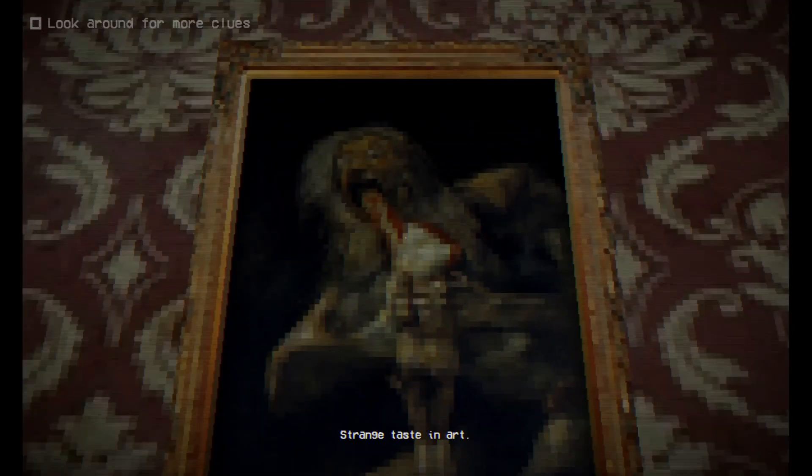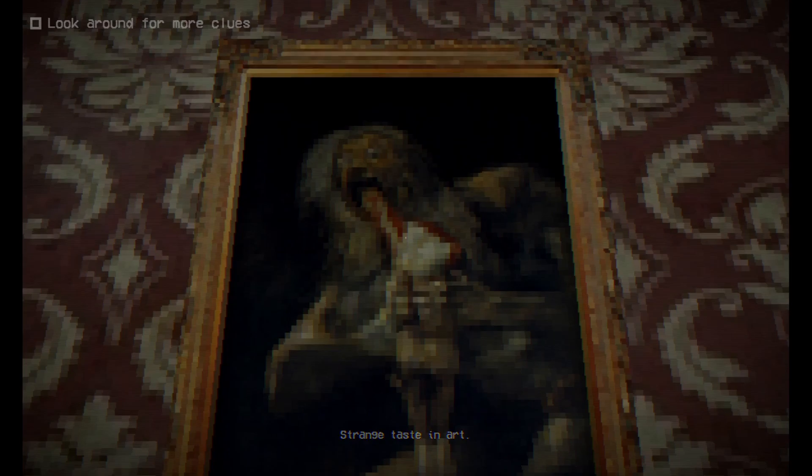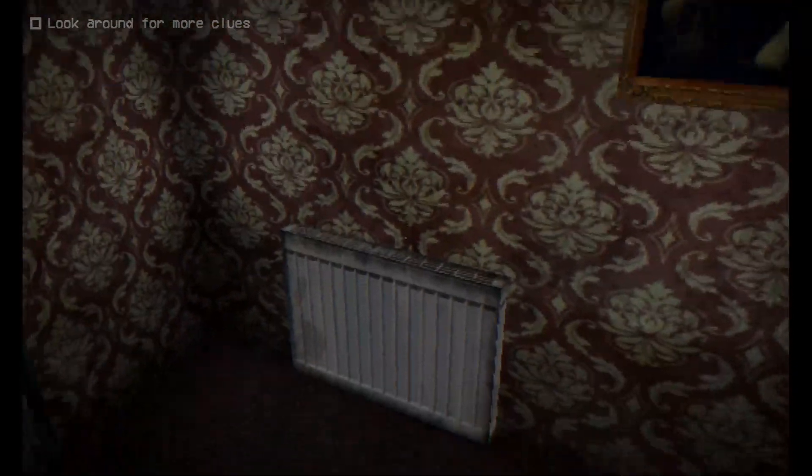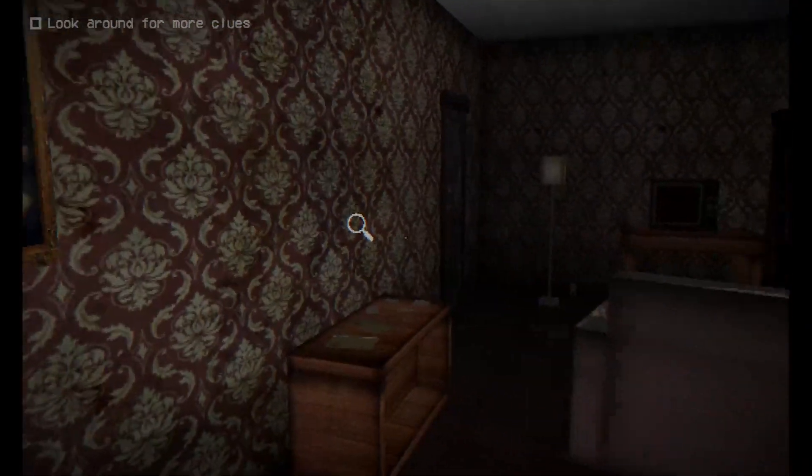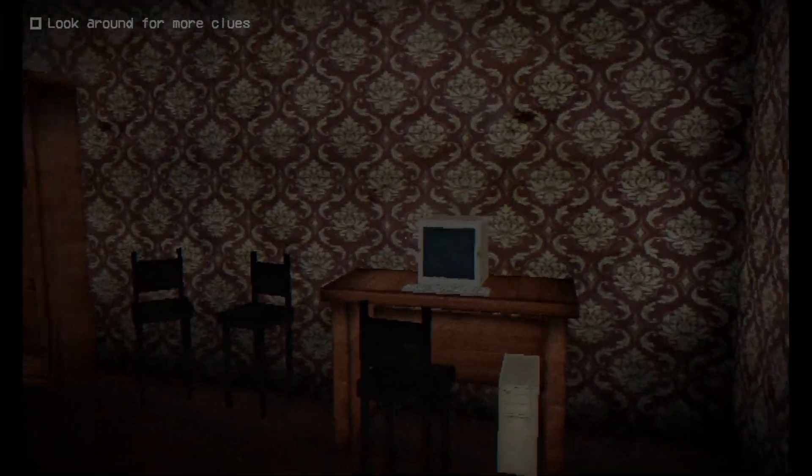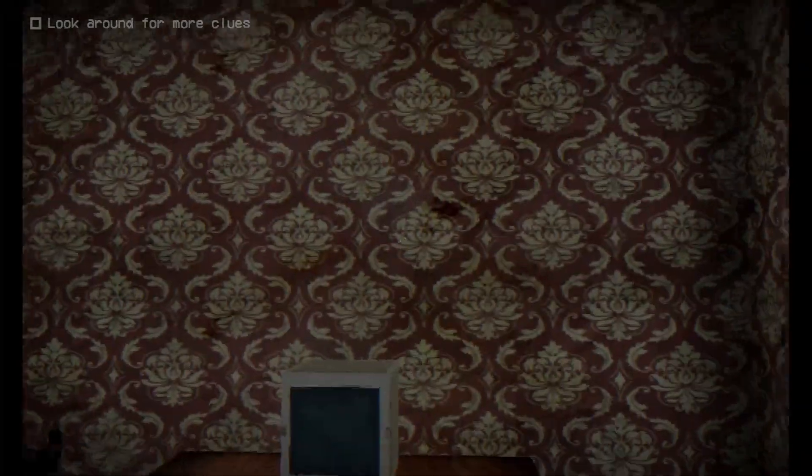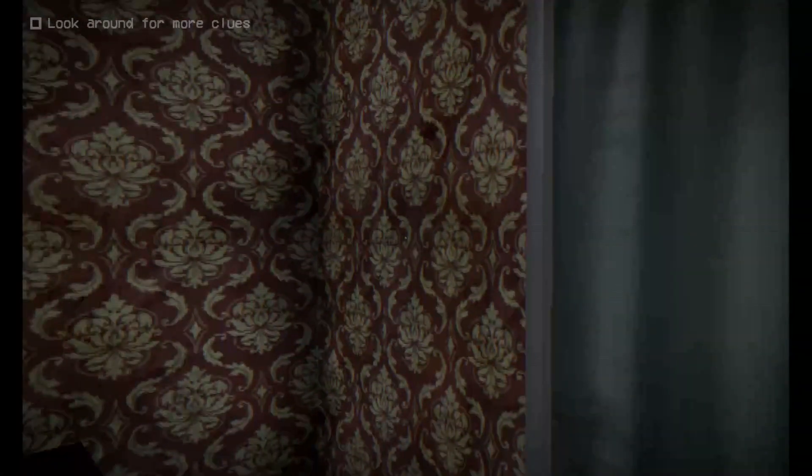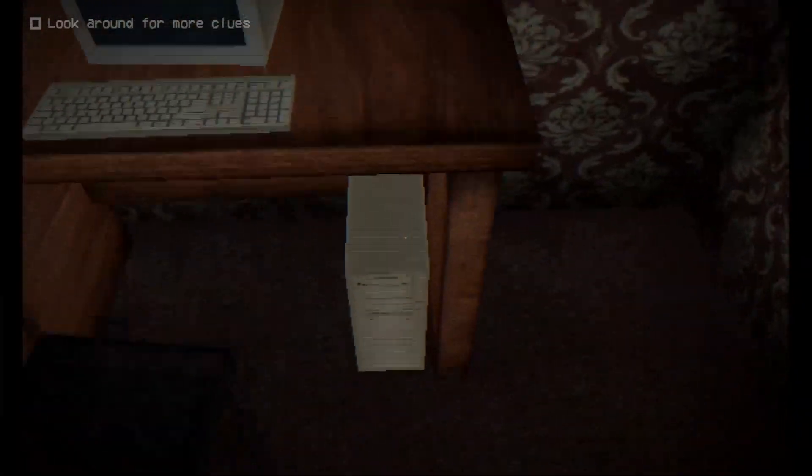Oh there we go, strange taste in art. Yeah that is very strange, just a lady eating a child. Some blood on the wall, or maybe it's just dirt.